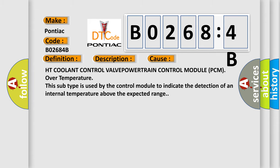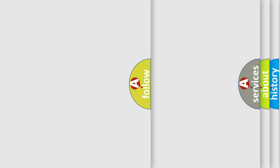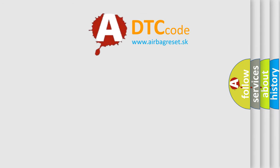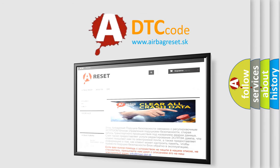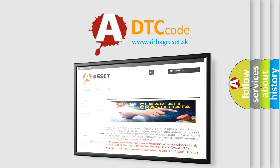The airbag reset website aims to provide information in 52 languages. Thank you for your attention and stay tuned for the next video.